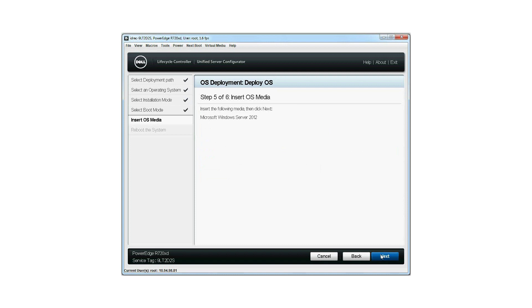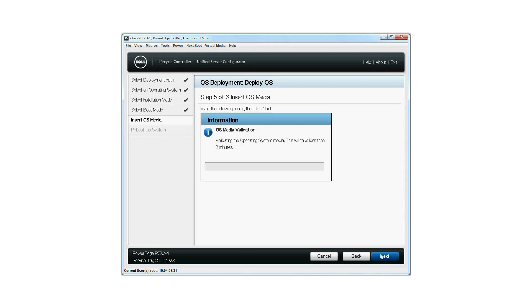Insert the OS media into the DVD drive attached to the server or map the OS media virtually using the Virtual Media option from the menu and then click Next. Validating operating system media will take less than two minutes.